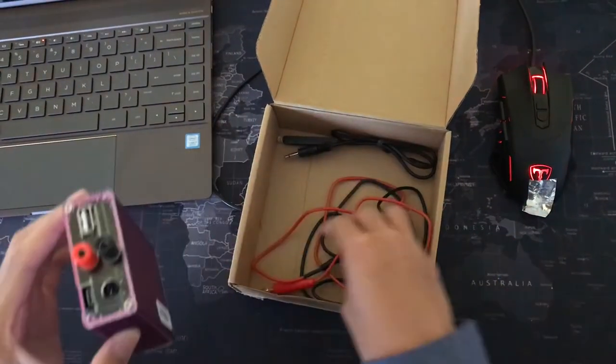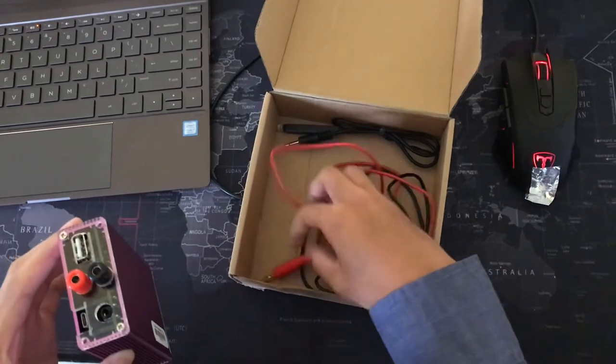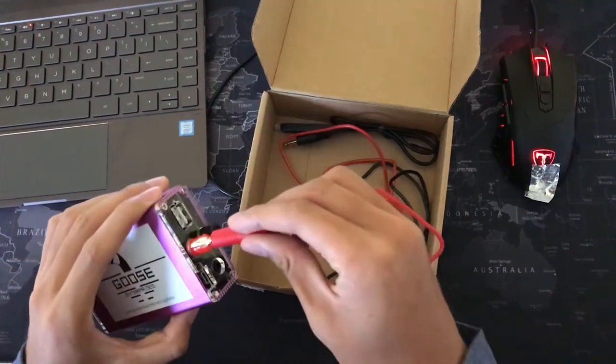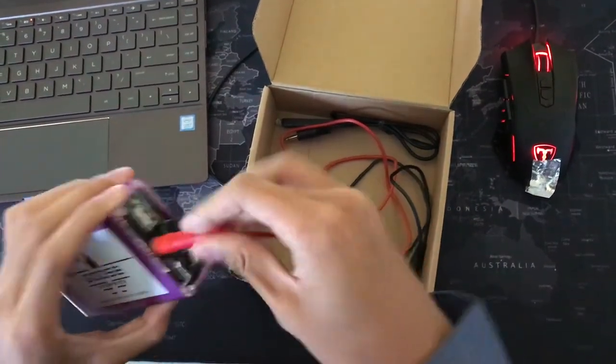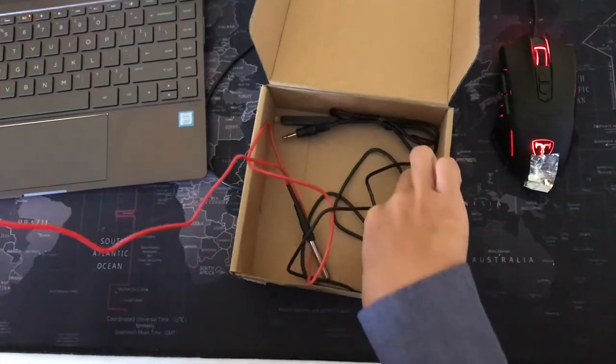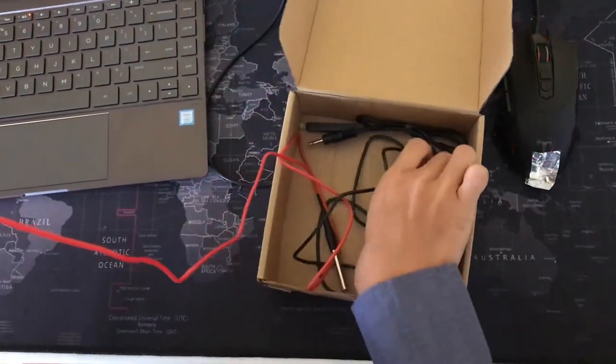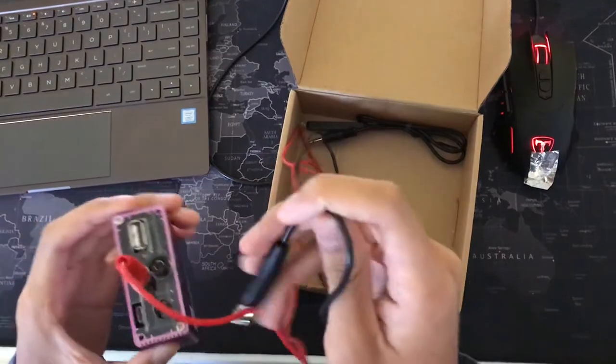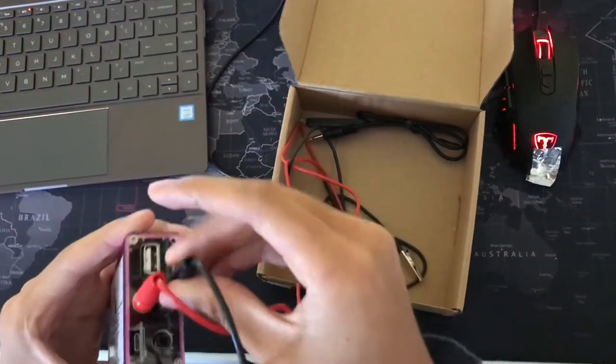So just like with the mouse mode, red goes into red, and black goes into black.